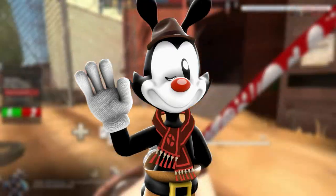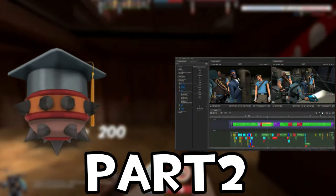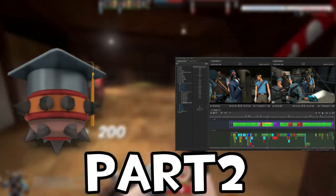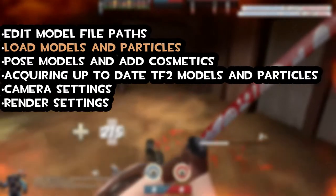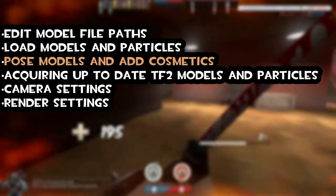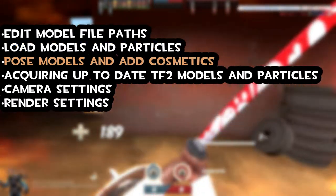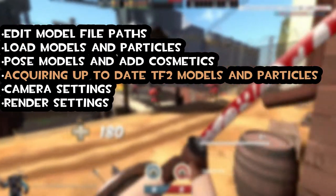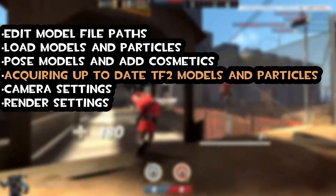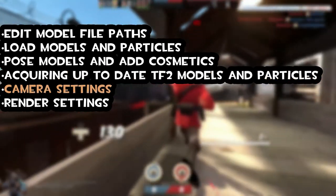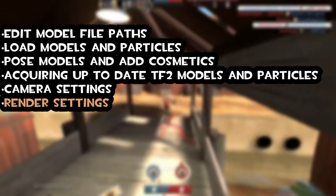Greetings and welcome to part 2 of the Source Filmmaker tutorial series. Today I will teach you how to edit model file paths, load models and particles, pose models and add cosmetics, require up-to-date Team Fortress 2 models and particles, camera settings and lastly render settings.